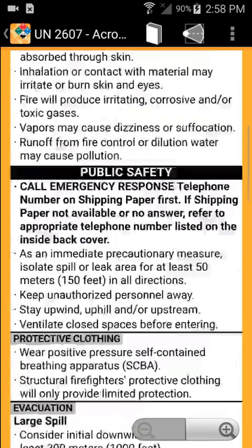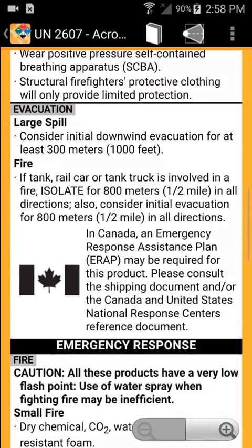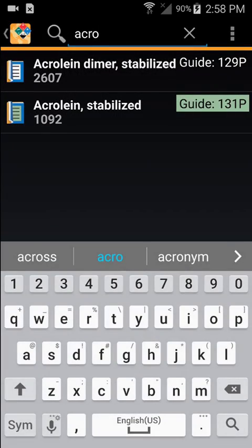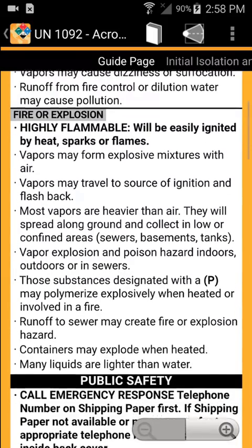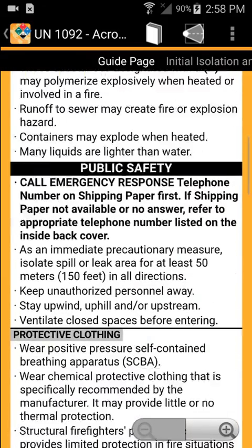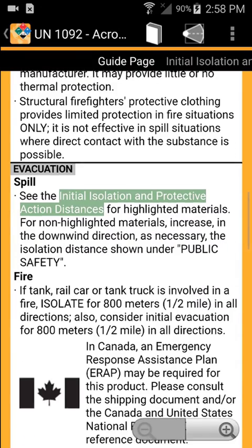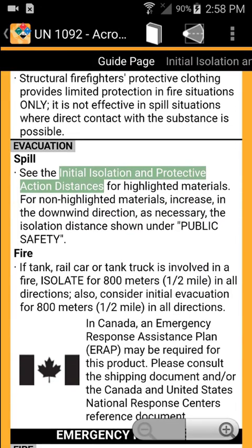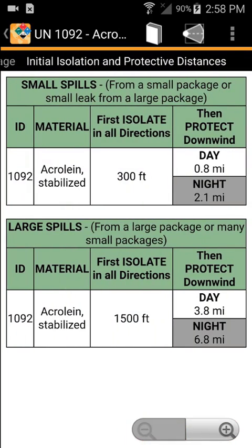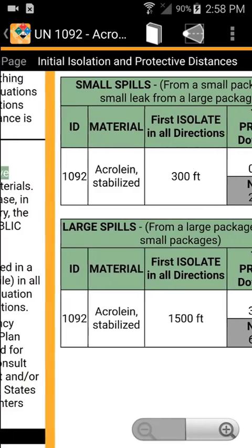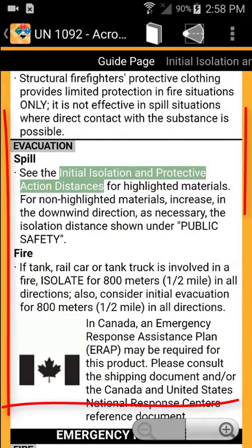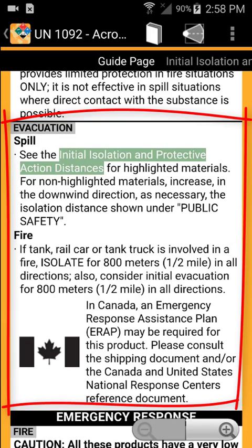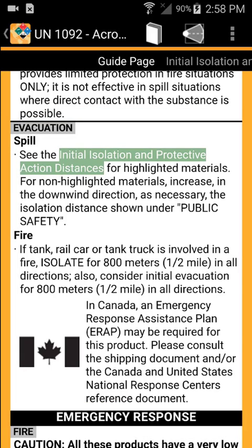If a guide page does not include initial isolation and protective distance information, use the orange page for guidance. If a material like Acrolein stabilized does include initial isolation and protective distance information, first determine if the substance is on fire. If it is not, go directly to the initial isolation and protective distance information. If the substance is on fire, use the orange page first to locate evacuation information in the public safety section before determining the initial isolation zone.